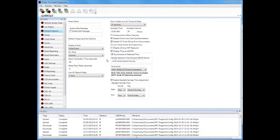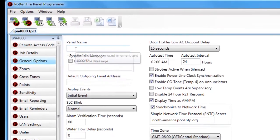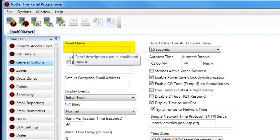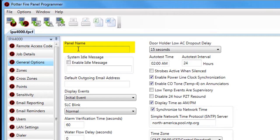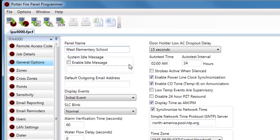The Panel Name field is used in the subject line of emails that the fire alarm control panel sends, as well as in reports. This field is limited to 40 characters and can be used for your panel location description or job description. For example, the panel in my office has been given the panel name 'West Elementary School.'